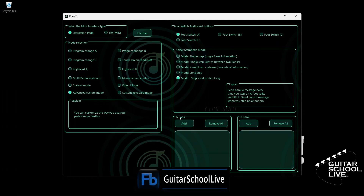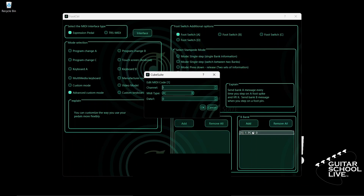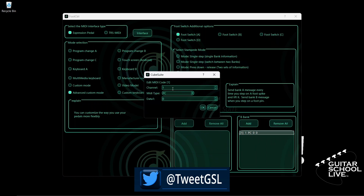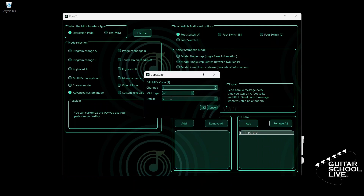Let's begin by setting up pedal A to change to preset 10. If nothing is in Bank B, click Add, then double-click the entry. Select your MIDI channel. For MIDI type, select PC. The Chocolate controller sends PC messages 0 through 127, so the numbers you enter must be 1 less than the preset you wish to go to. Since we want to go to preset 10, we must enter the number 9. Click OK to save it.